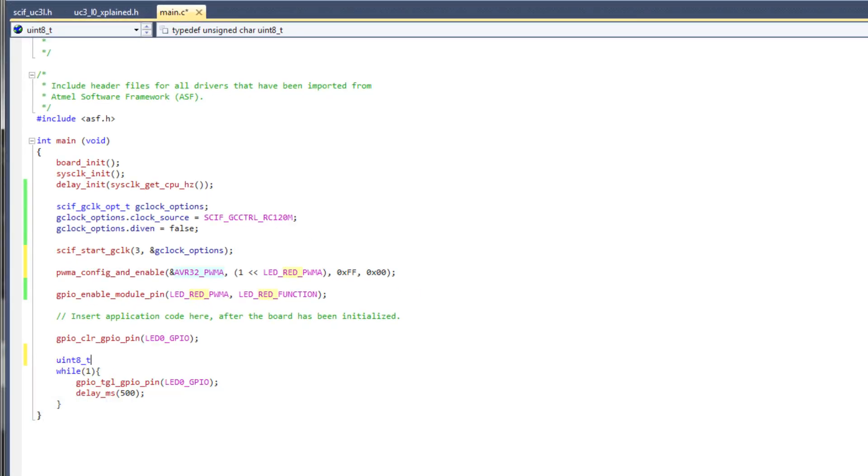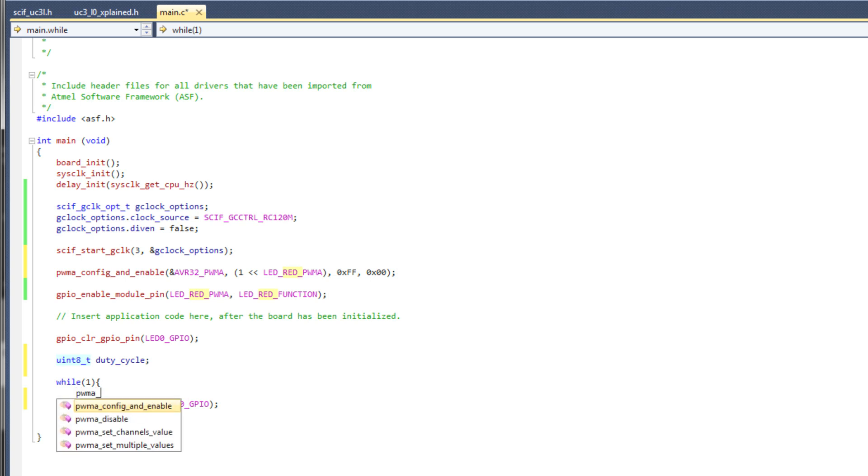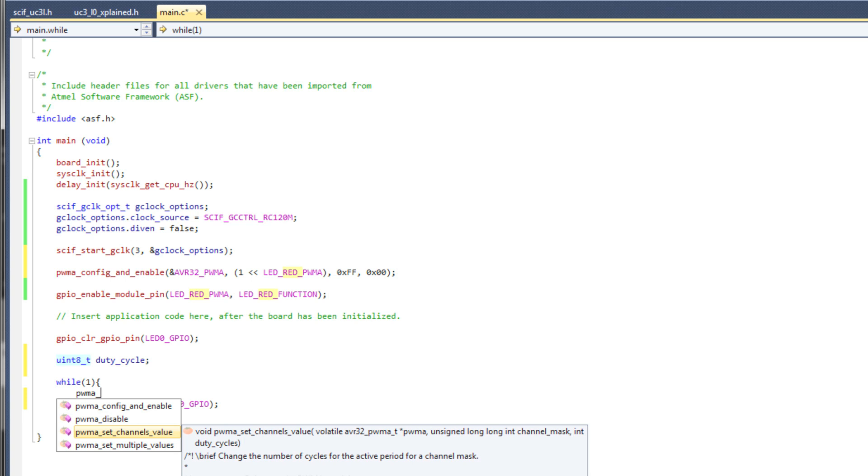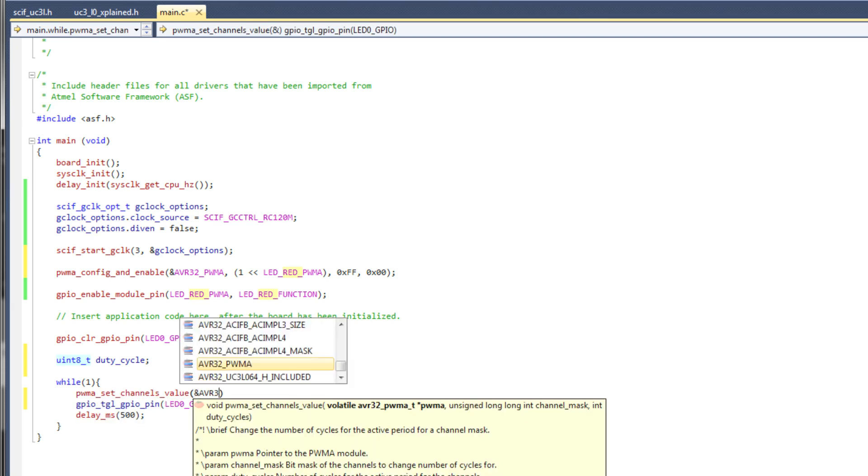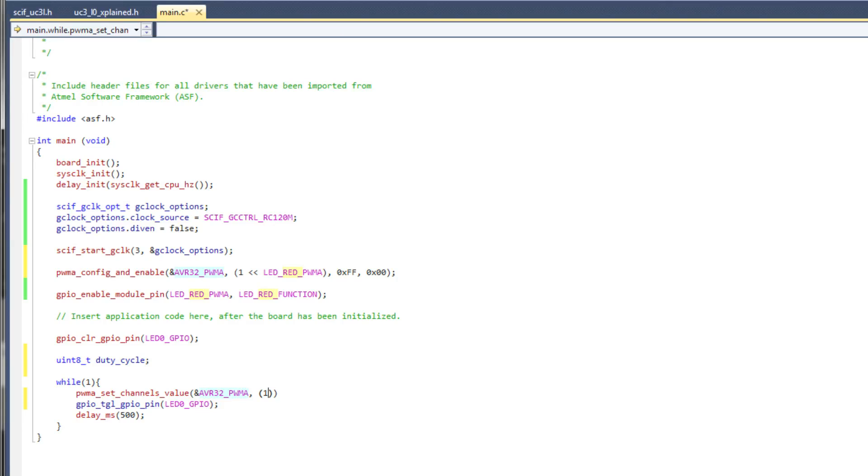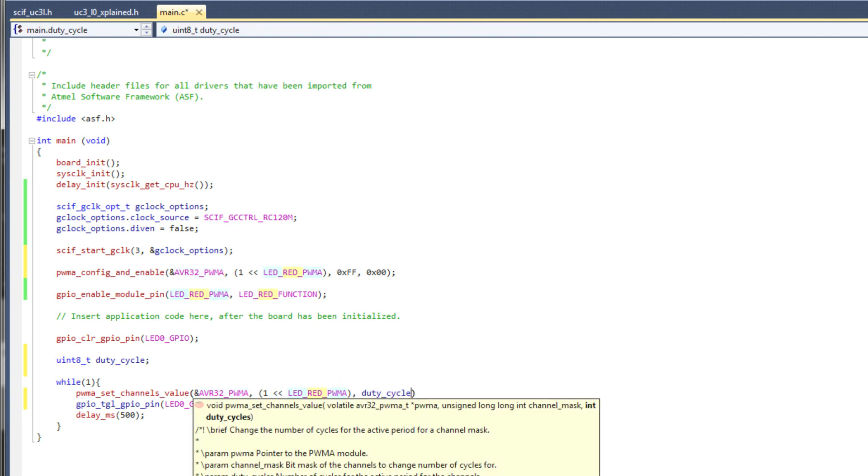We'll need a variable of type unsigned 8-bit integer. Let's call this variable duty cycle. Inside the while loop, we call PWMA set channels value. This takes a pointer to the PWM module, a PWM channel mask, and the duty cycle variable, which is simply incremented for every loop iteration. We'll reduce the delay to 10 milliseconds.